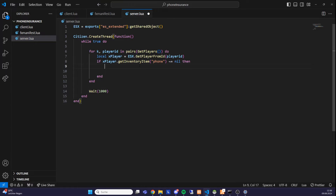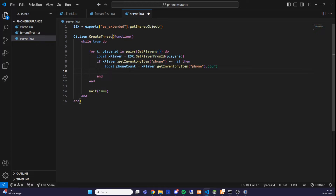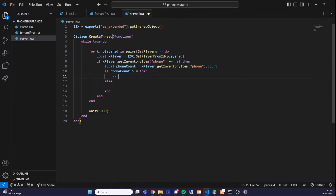When the item is not nil, we get the count of phones the player has: 'local phoneCount = xPlayer.getInventoryItem("phone").count'. This phoneCount variable equals the number of phones the player has. For this script it doesn't matter if they have one or ten phones, so we simply check: 'if phoneCount > 0 then' — meaning the player has a phone and must pay the tax.